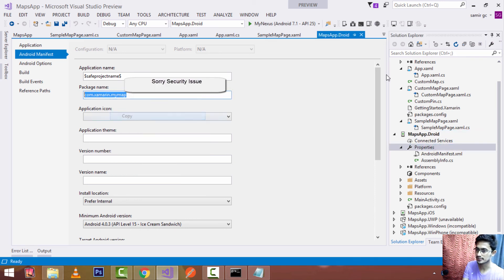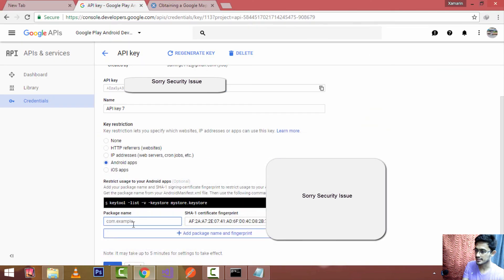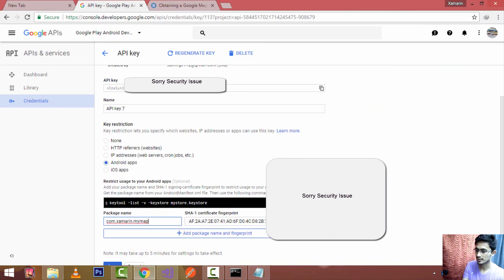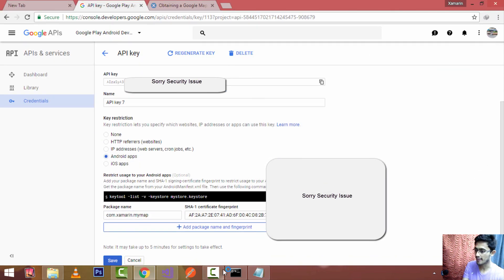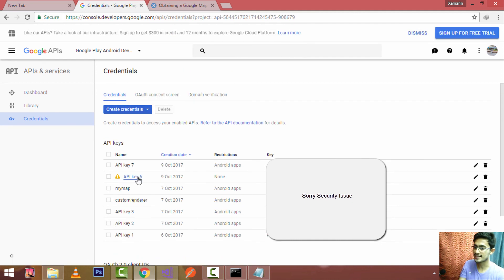Go to your Android project properties, copy the package name, and paste it into the credentials form. Scroll down a little and save it. Now copy your API key and place it inside your Android main page. That's all for this tutorial — thanks for watching, and stay tuned for the next tutorials.